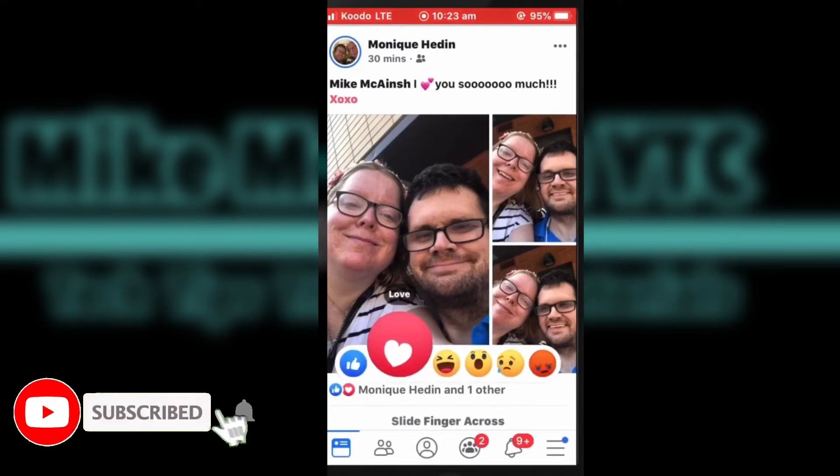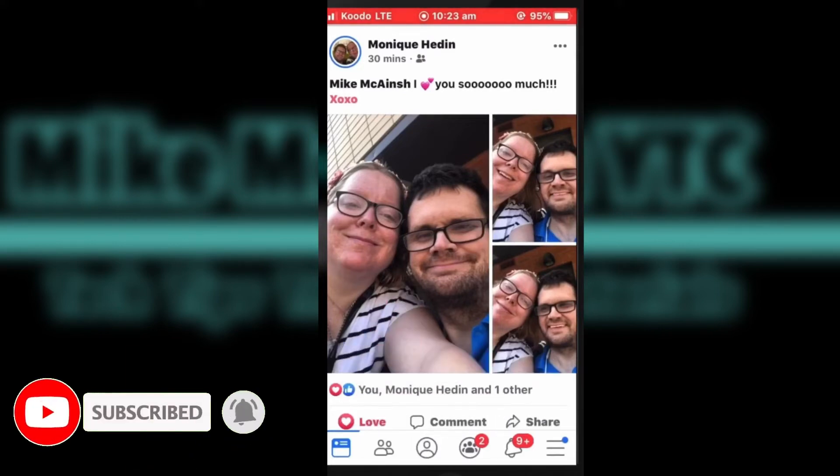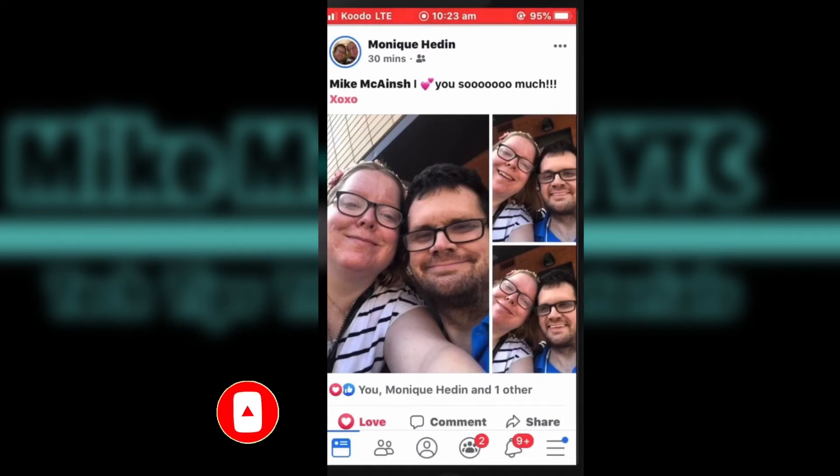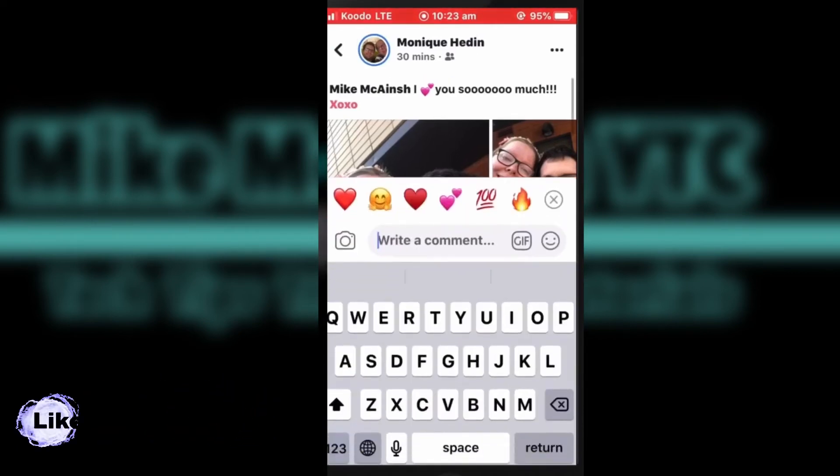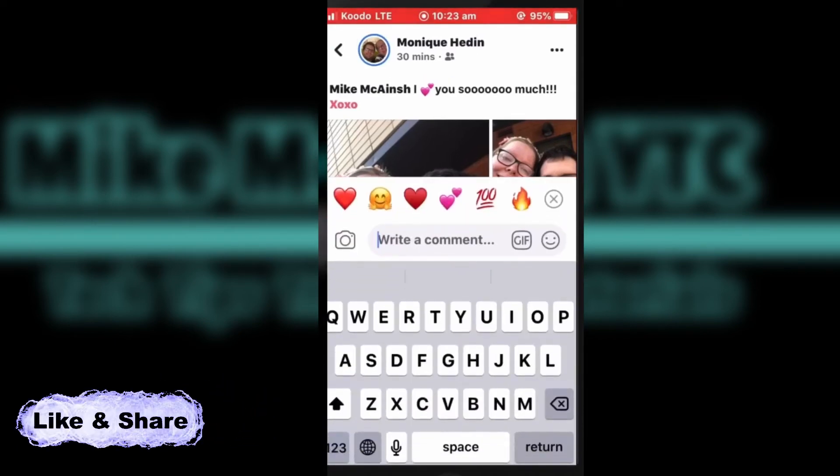A like, a heart meaning that you love the post, and some other ones. Yes, that's me in the picture.